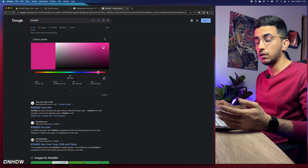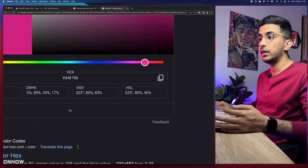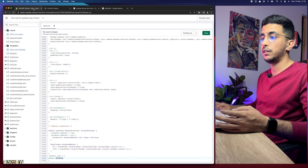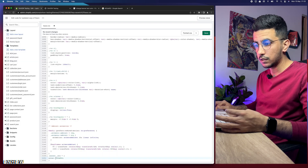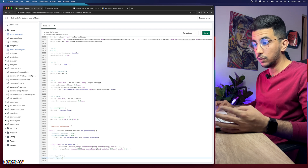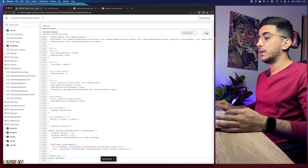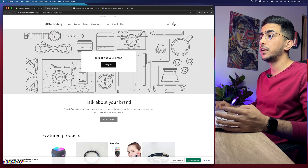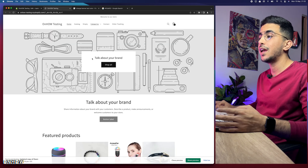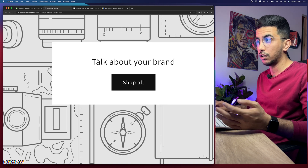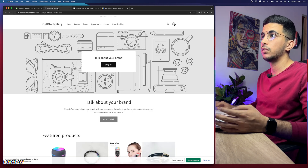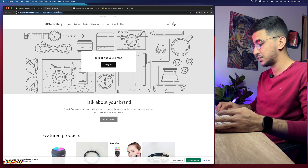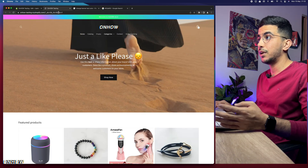Google will show you a color picker widget. Play around with it to pick the color you want for the banner text, then copy the new hex color by clicking the copy button. Get back to base.css, select the old hex code, and paste in the new one. Then hit Save. After the changes save, get back to the Shopify store and reload the page.